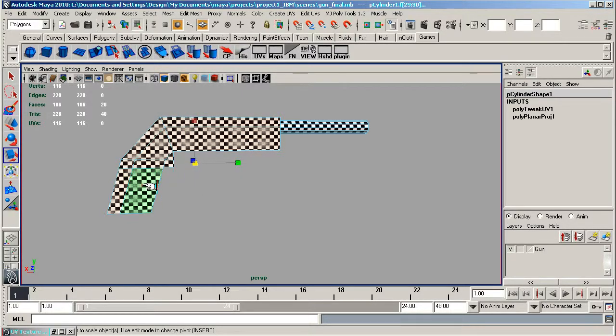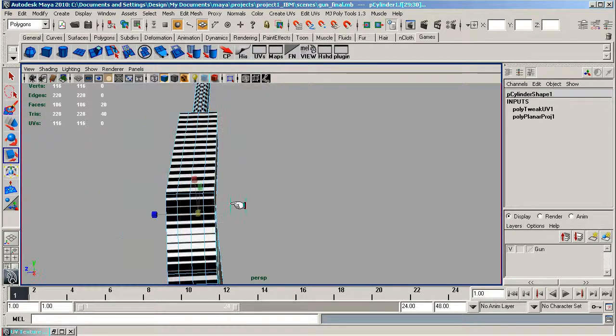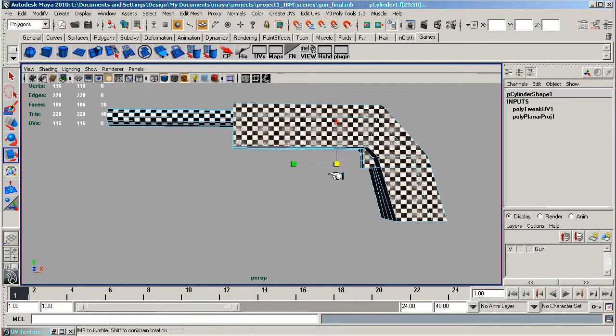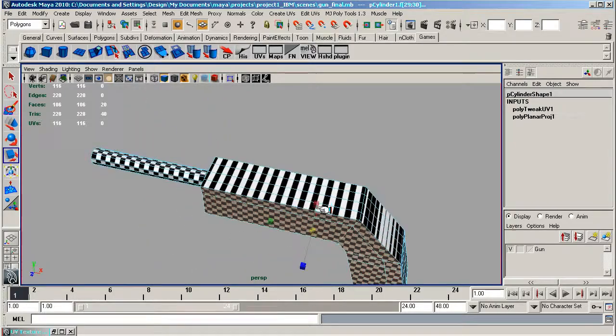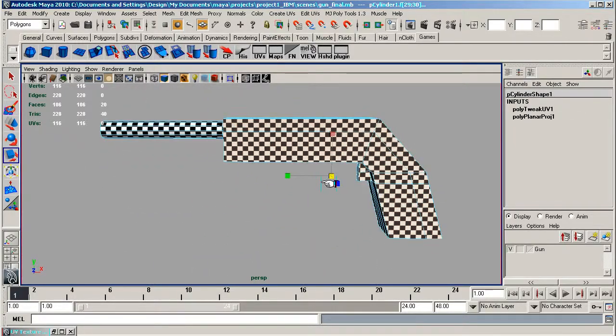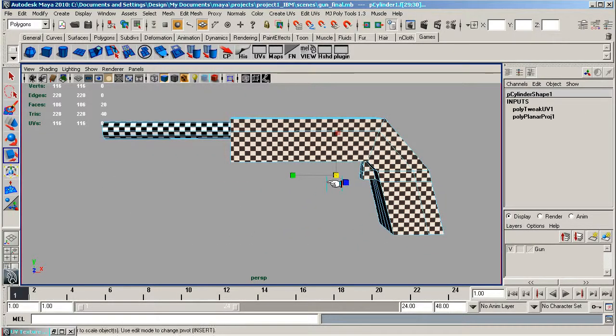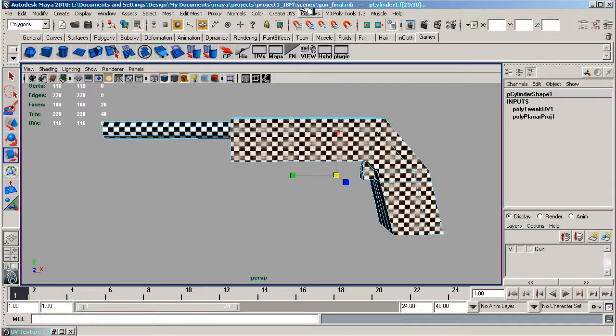That's basically what I intend to do - do a planar mapping in the Z axis and it will create those as separate pieces. You'll see it when I do it.